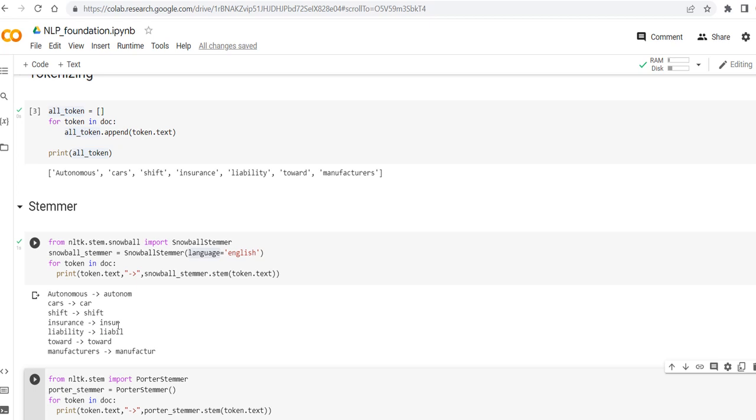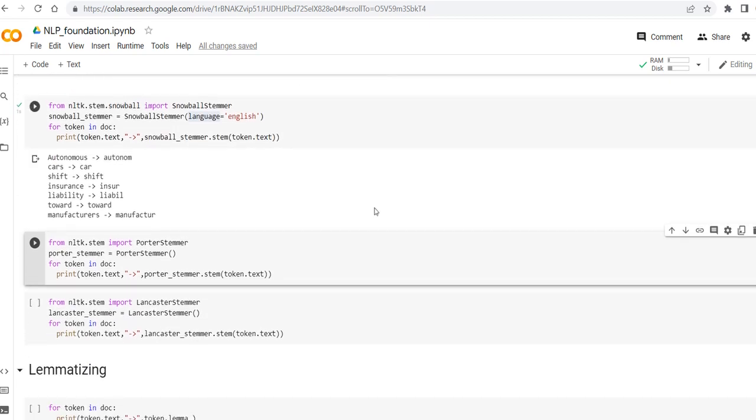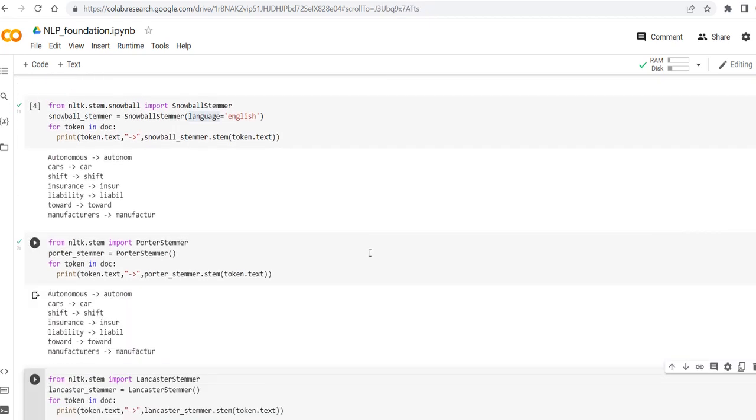And as you can see, the output is not even meaningful, for example, or for liability we have liabl which is not understandable. Toward stayed the same. Manufacturers became manufactur, which is okay. Let's see in the Porter algorithm how this happened.